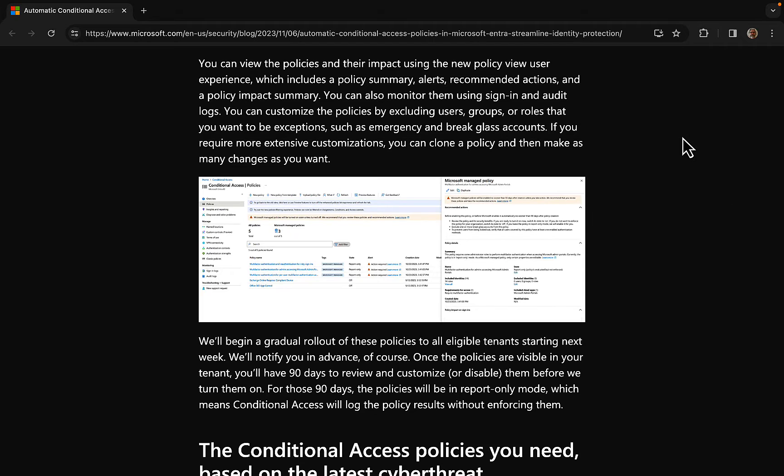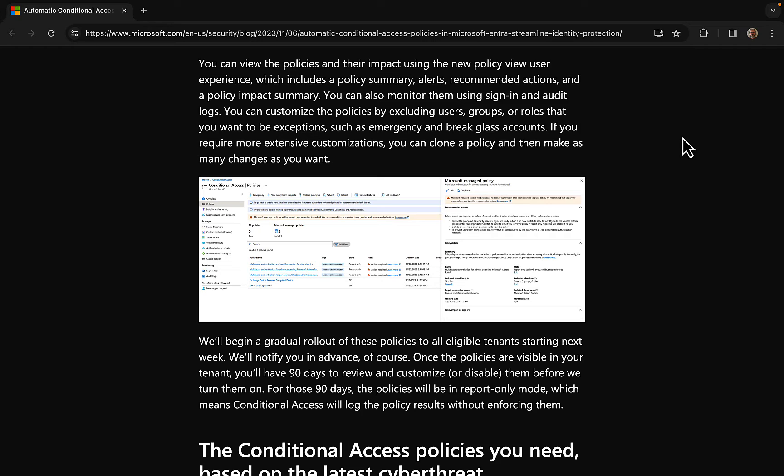You can view the policies and their impact using the new policy view user experience, which includes a policy summary, alerts, recommended actions, and a policy impact summary. And you can also monitor them by using sign-in and audit logs. You can customize the policies by excluding users, groups, or roles that you want to be exceptions, such as emergency and break glass accounts.